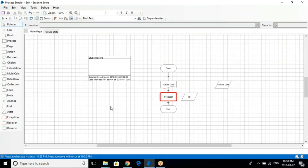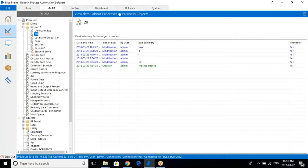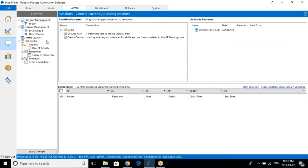So the process that we are actually creating here — you will see how we run it in the control room. In production, the administrator usually will have access to the control room. Under the queue you can have different options — I'll be taking the session on queue separately later, but I'm just giving you a basic idea here. Just go to the control room — this is the control room where whatever process you have, you will be executing here.